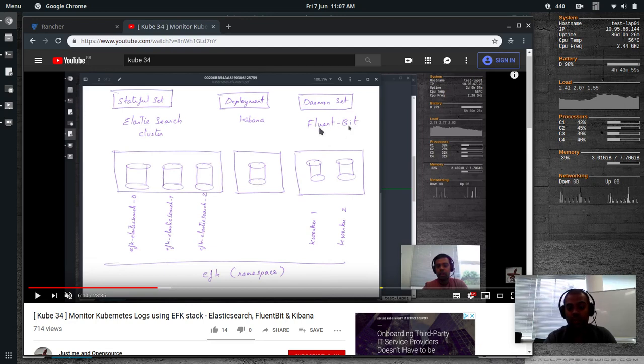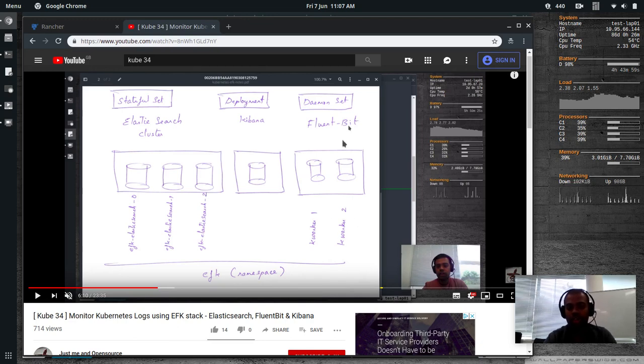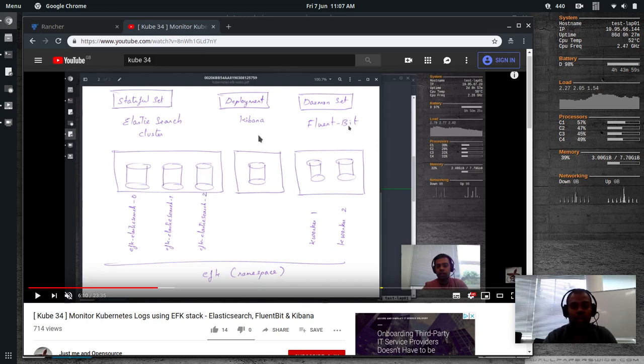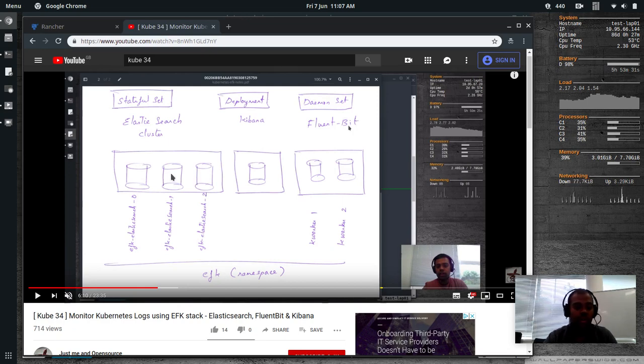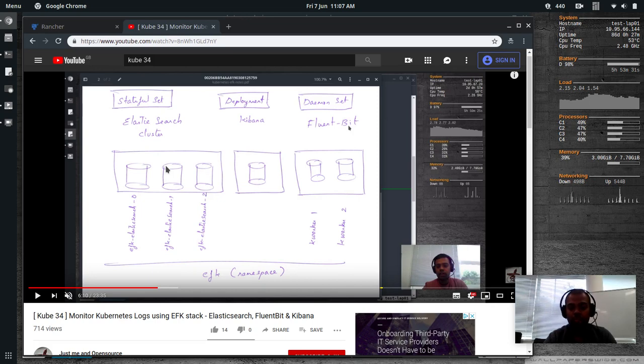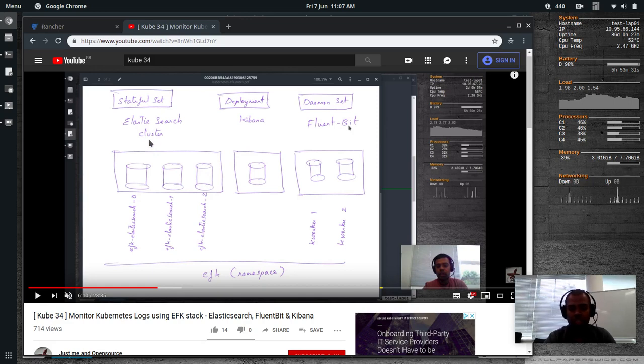EFK Elasticsearch 0 through 2. And Kibana will be deployed as a deployment with 1 replica. And Fluentbit as a daemon set since we had 2 worker nodes. KWorker1 and KWorker2. We need to have Fluentbit running on all the worker nodes. So it was deployed as a daemon set.